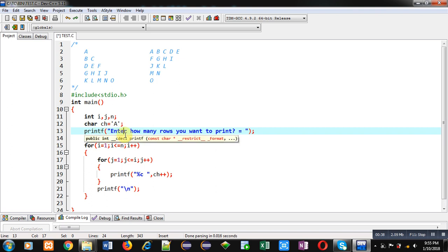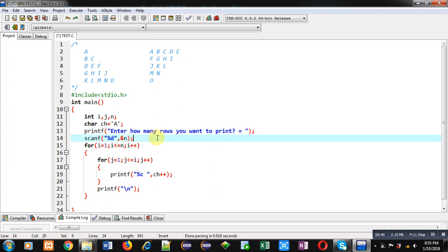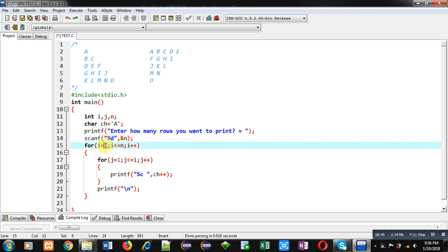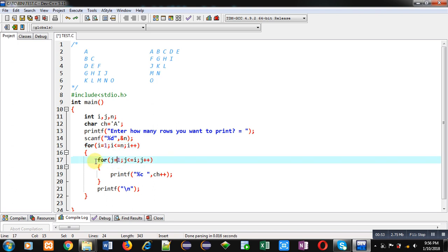Then scanf will read a number inside n which represents number of rows. Then first loop which is for printing rows, it will repeat n times from 1 to n. It is having inner loop which will repeat i times from 1 to i.